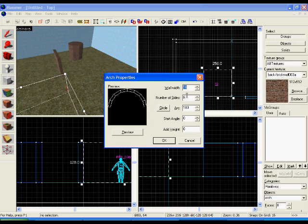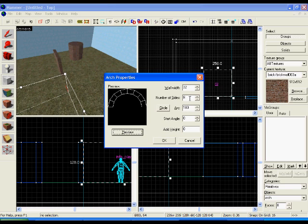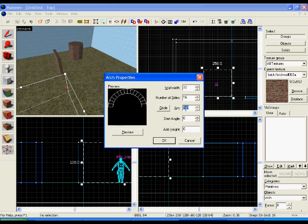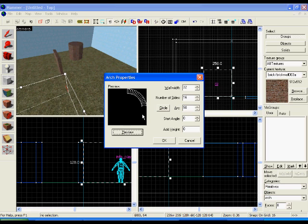And from here, you can change what it looks like. I'm going to set the wall width to 32. Number of sides to 16. You can change the arc. 360 is a full circle. 180 is half a circle. 90 is a quarter of a circle. And so on.